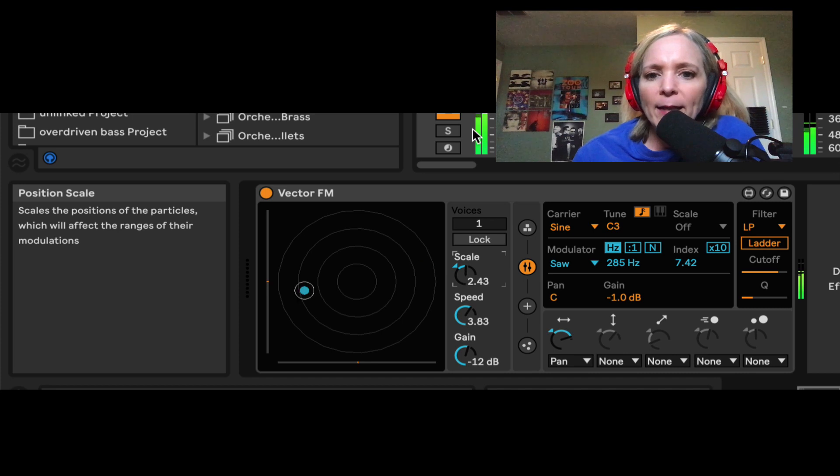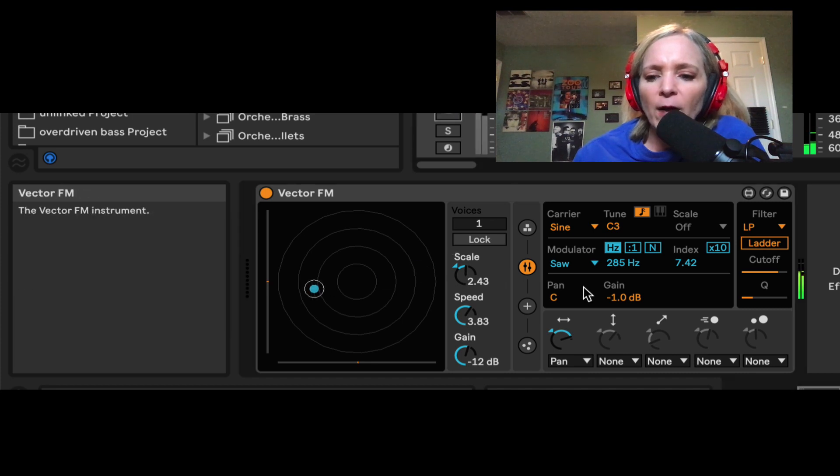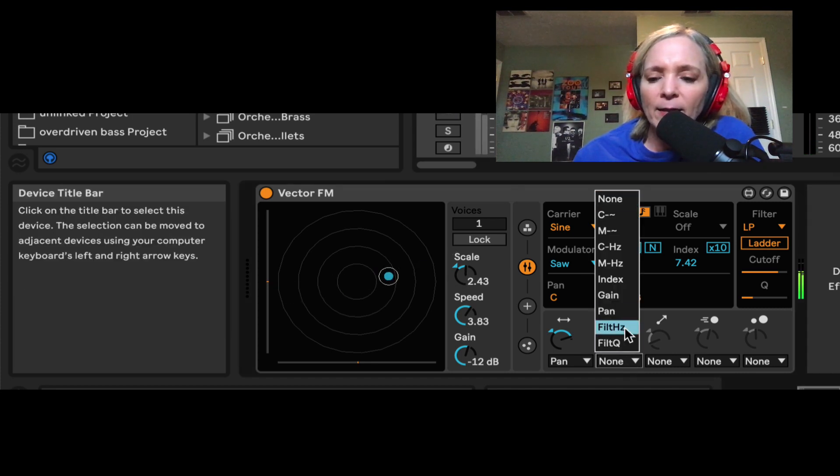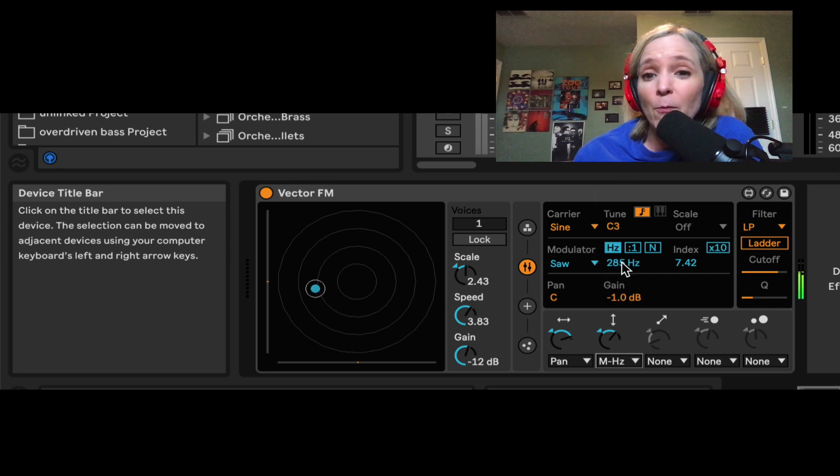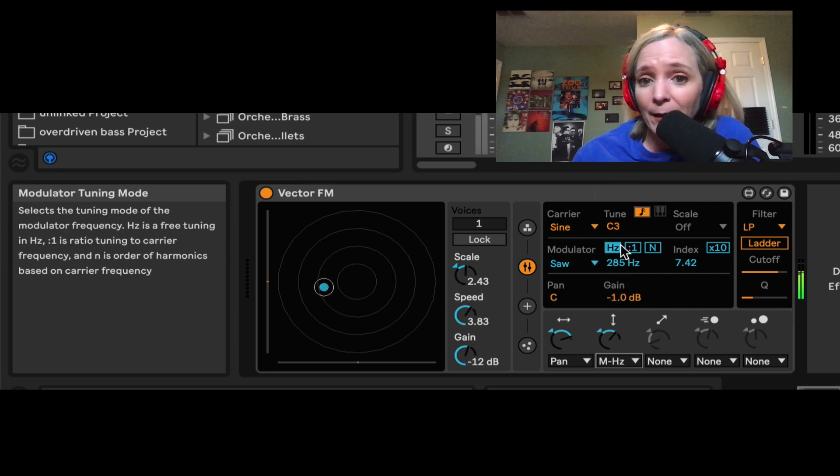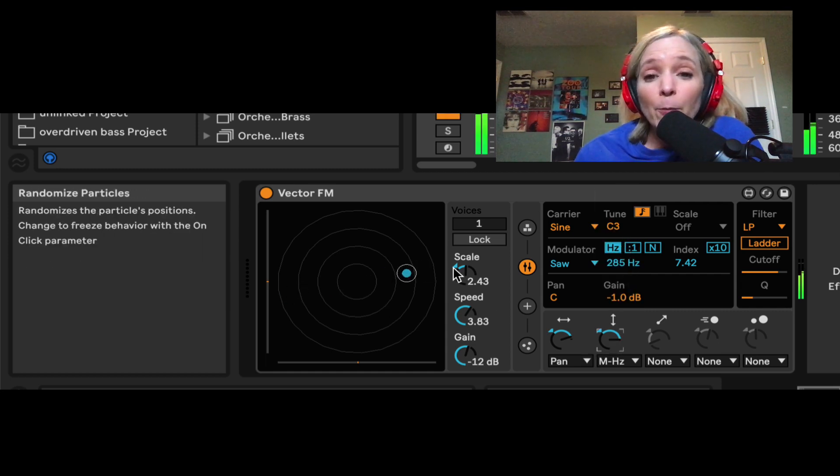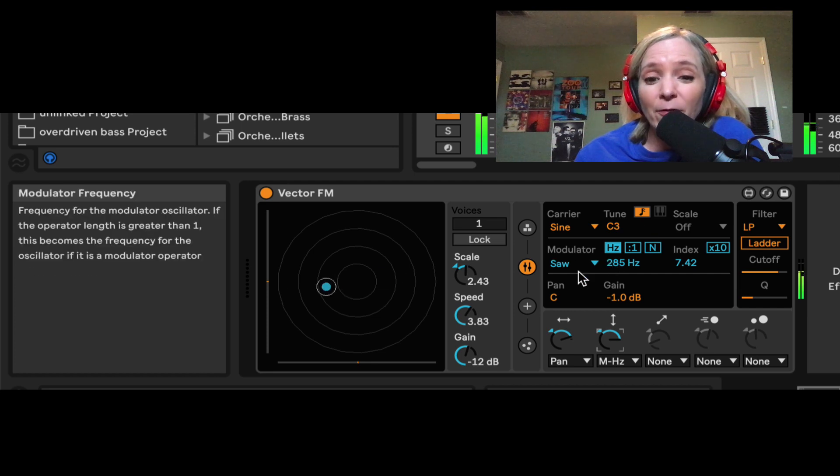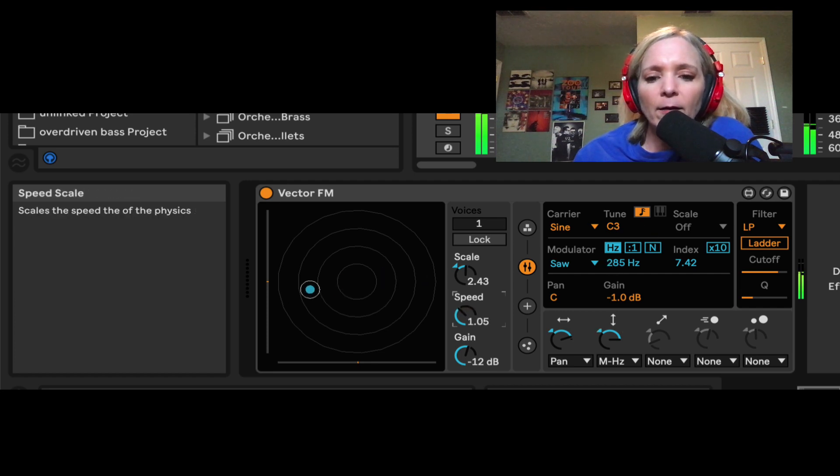And then by default on your device, the next dial, what it's dialed up to affect, is the tuning of the modulator, which we just did by hand. So now the position of this particle is going to affect the tuning of the modulator.